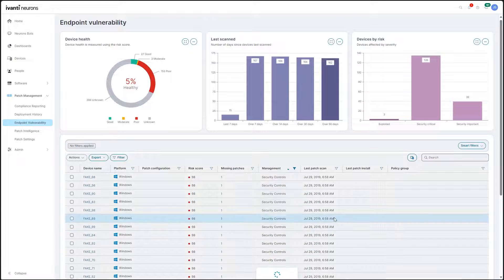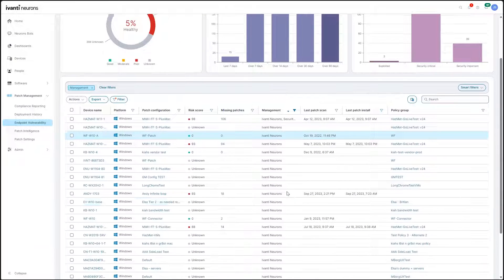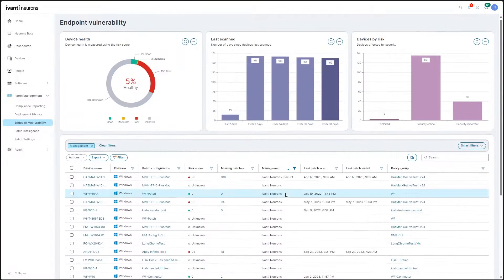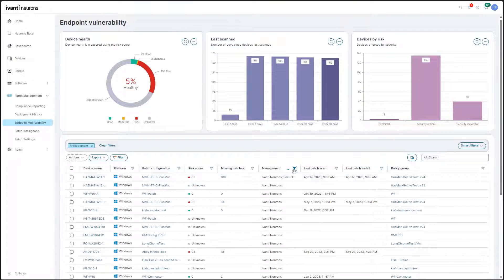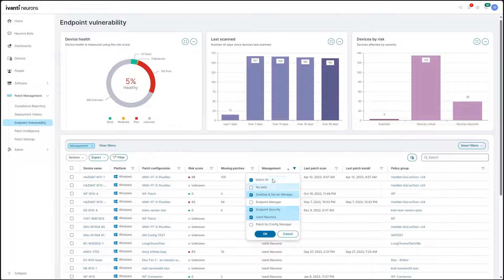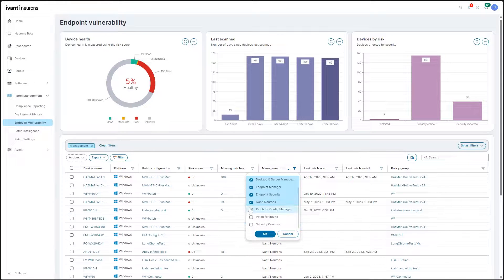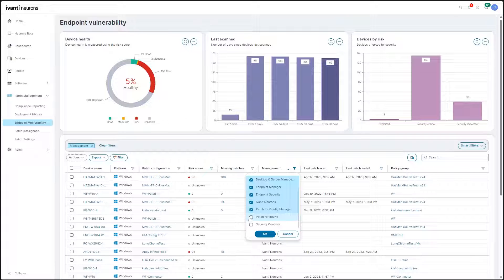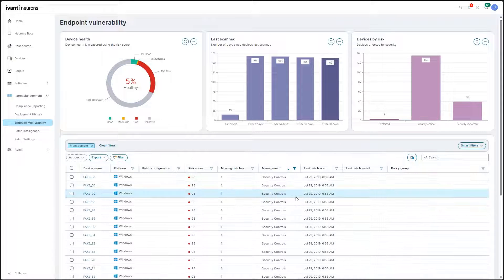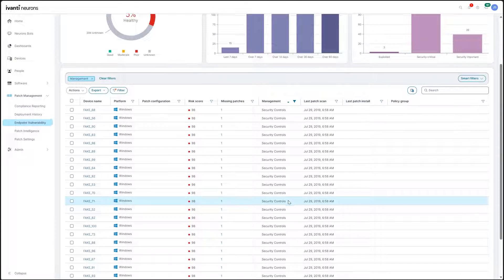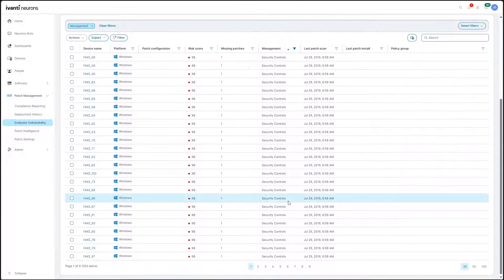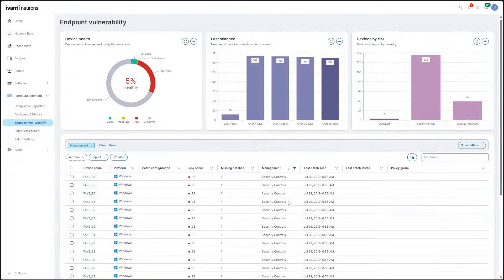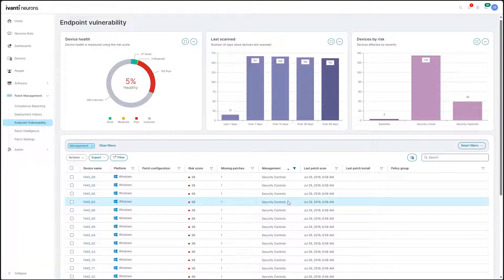This eliminates the need to jump between siloed patch tools and enables you to transition from on-premises patch management to the cloud at your own pace.